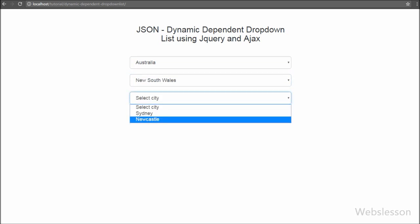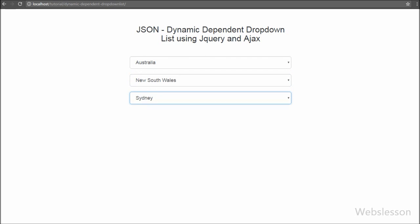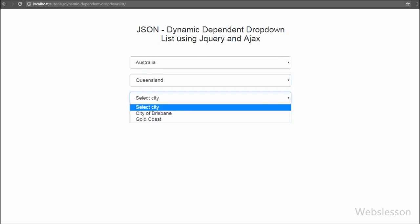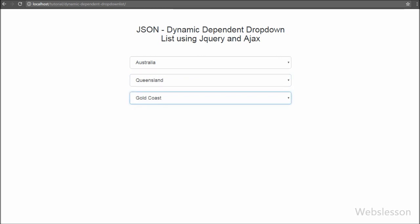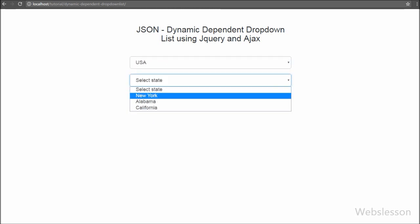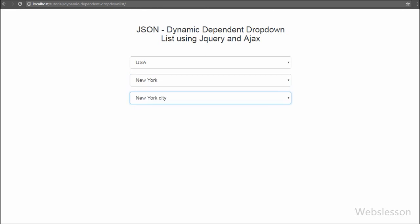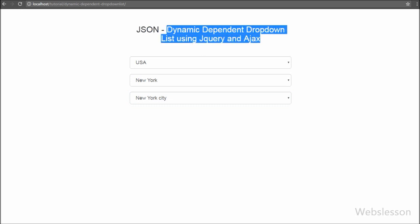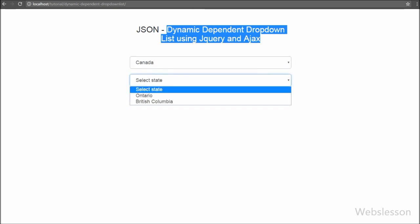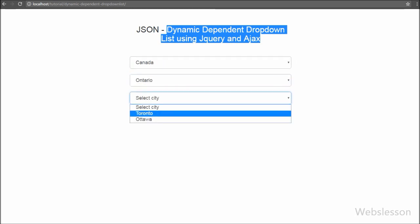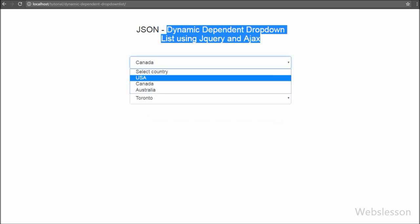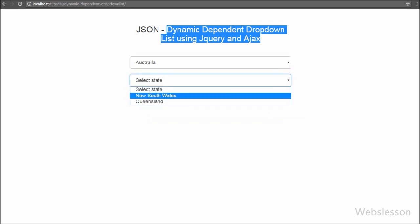So we have made a simple dynamic dependent drop down list using jQuery AJAX with JSON data. This script is very light because we have not performed any server-side operation — all things are done on the client side. If you have developed any web-based application using dynamic dependent select boxes, you have the option to use JSON instead of a MySQL database table with jQuery AJAX. Please comment any queries, share the video, and subscribe to the YouTube channel for future updates. Thank you for watching.